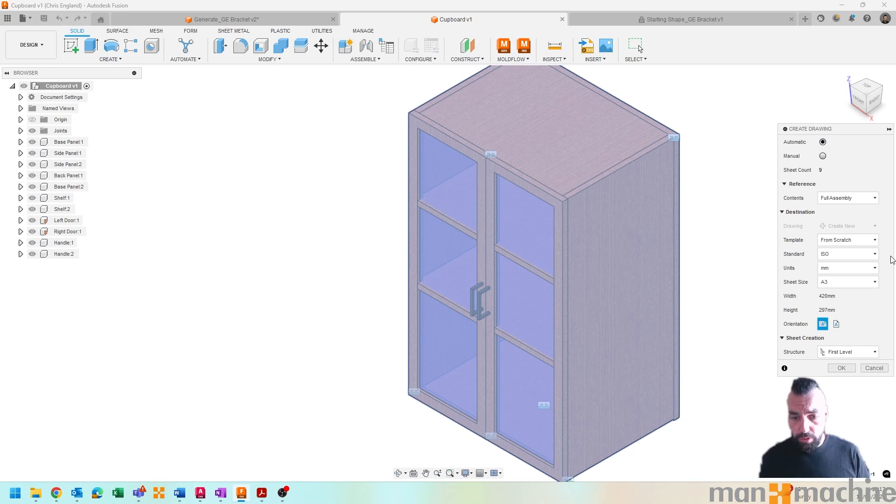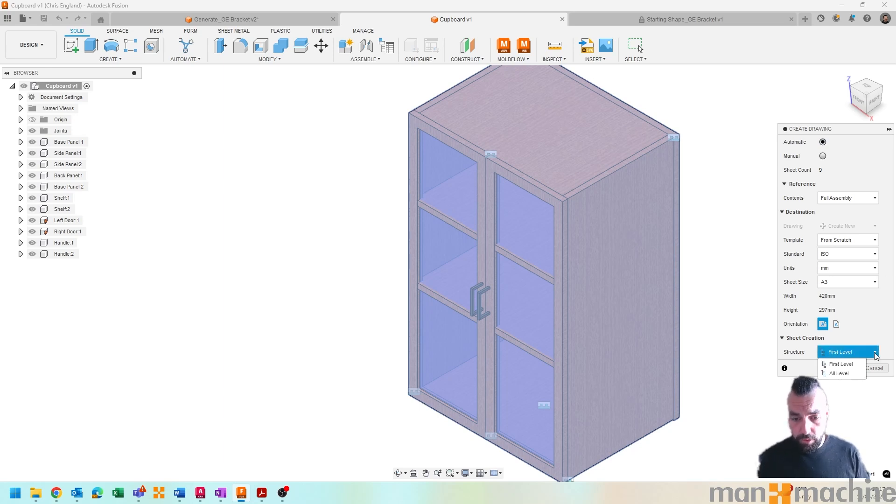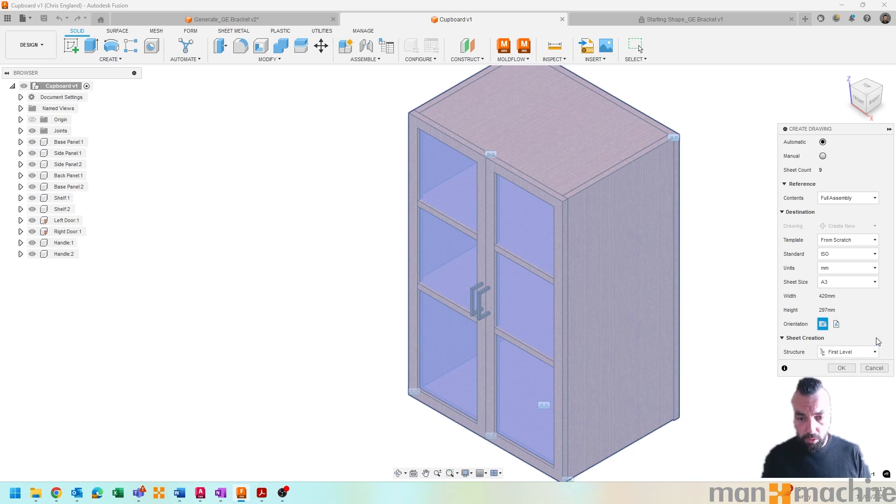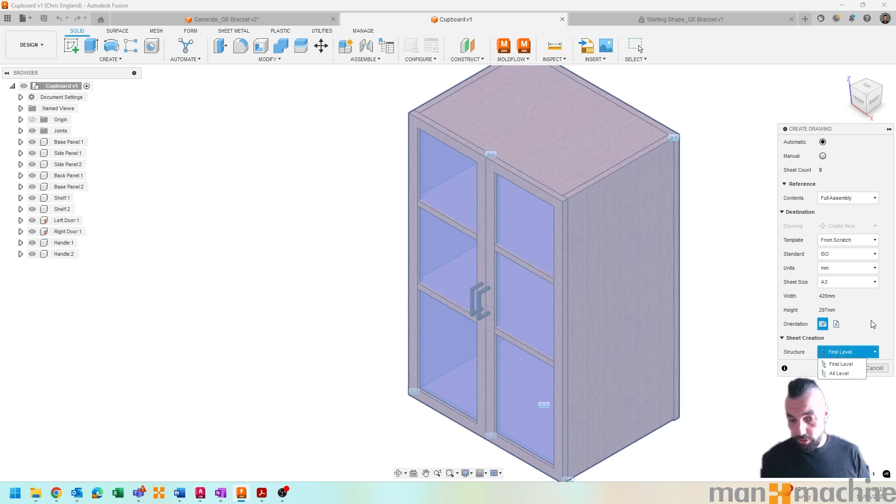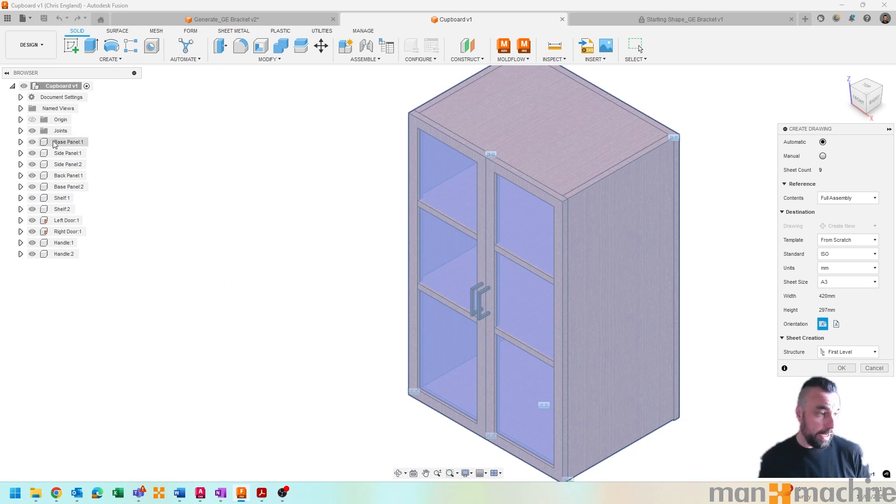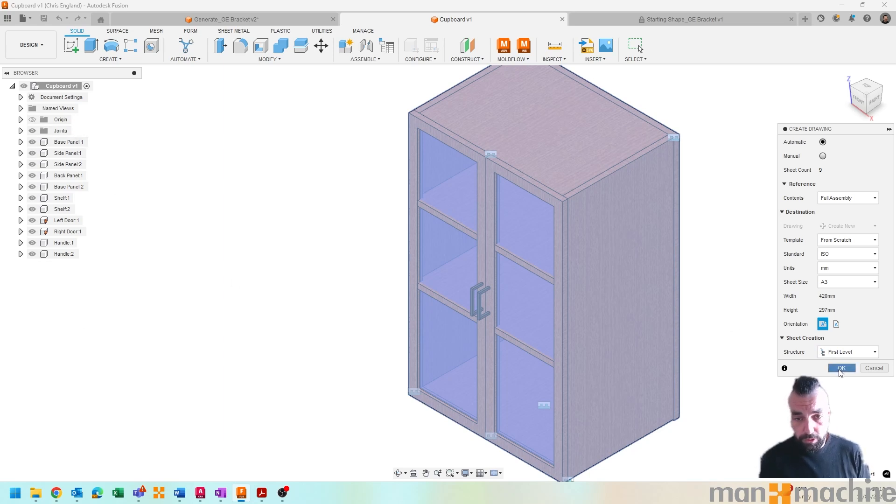Which is the new sort of AI-generated view creation, or drawing creation in fact, because it does the whole lot. And choosing from my structure, do I want to go all levels or first levels? In this case I've designed this to just be first level, so first level will do just fine.